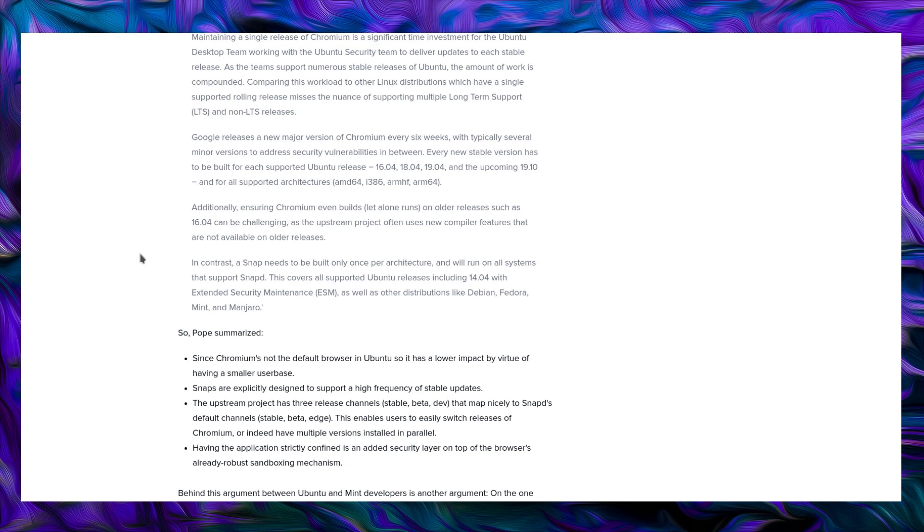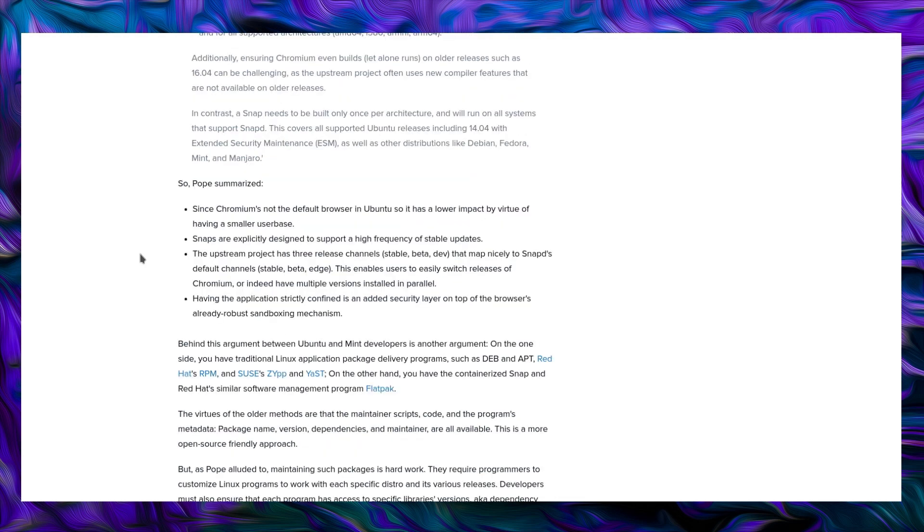In contrast, Snap needs to be built once per architecture and it will run on all systems that support SnapD. This covers all Ubuntu releases including 14.04 with extended support maintenance as well as other distributions like Debian, Fedora, Mint and Manjaro. So Mr. Pope summarized, since Chromium is not the default browser in Ubuntu, it has a lower impact by virtue of having a smaller user base. Snaps are explicitly designed to support high frequency of stable updates. The upstream project has three release channels, stable, beta and dev that maps nicely to SnapD's channels which are stable, beta and edge. This enables users to easily switch releases of Chromium or indeed have multiple versions installed in parallel. Having the application strictly confined is an added layer of security on top of the browser's already robust sandboxing mechanism.